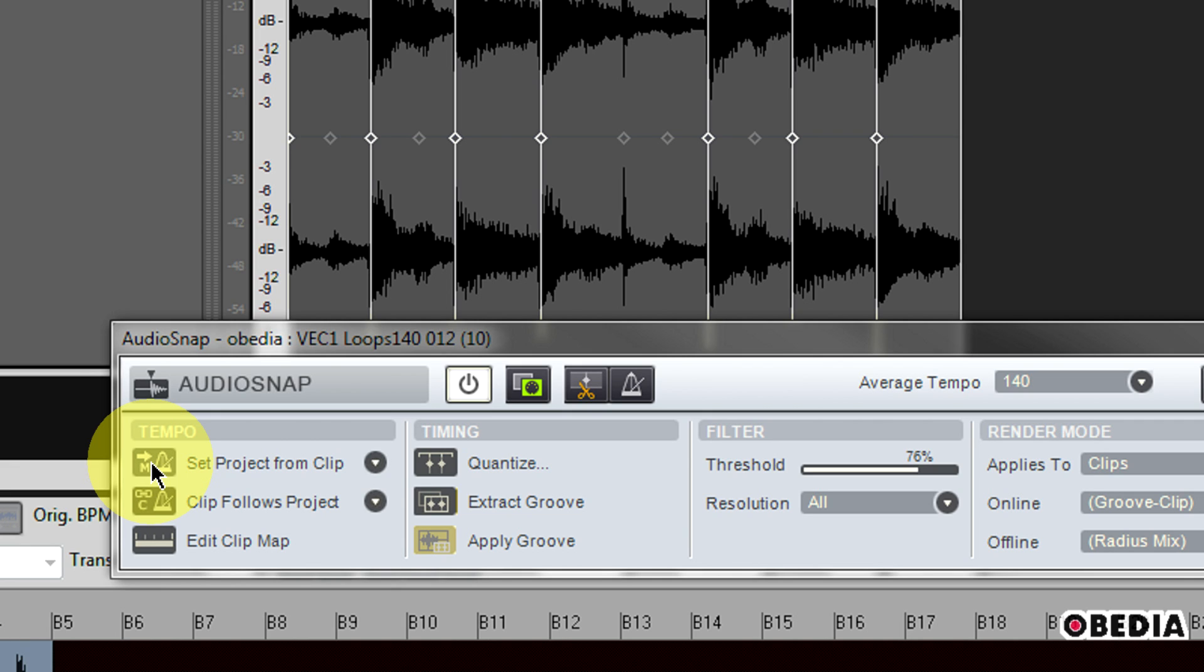What this will basically do is copy the tempo map of this clip to the global tempo map of the project, meaning that the project will be forced to pay attention to the tempo map of this clip.